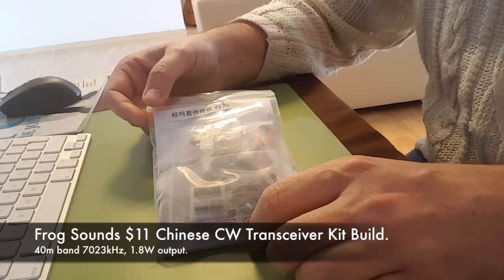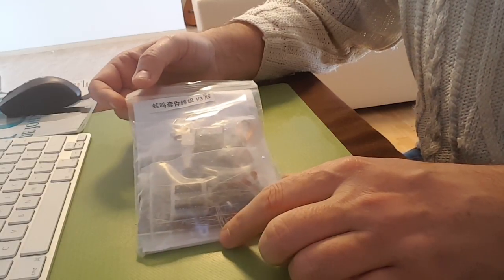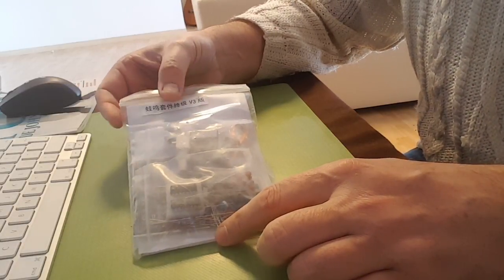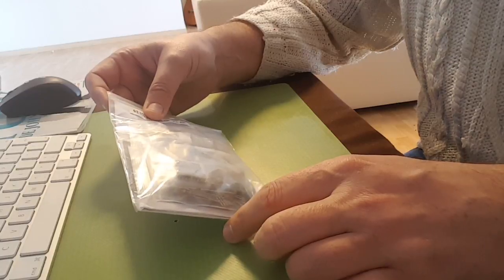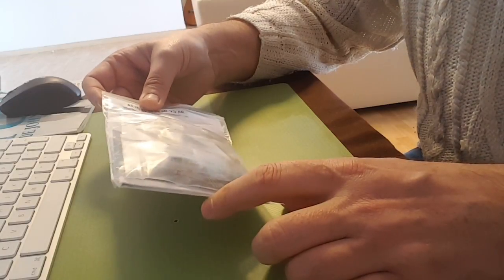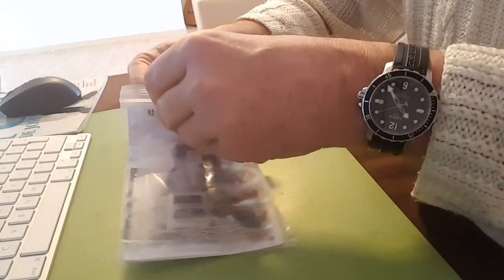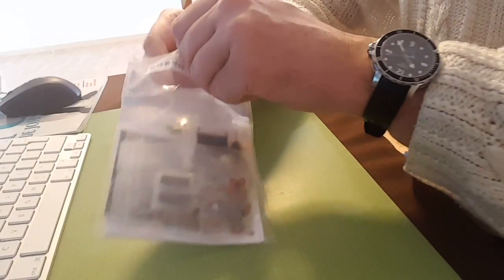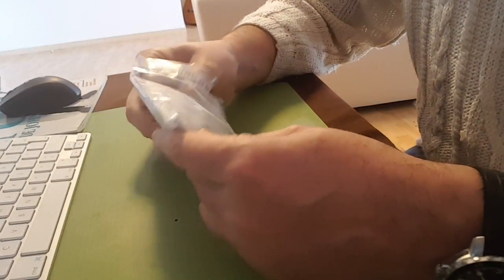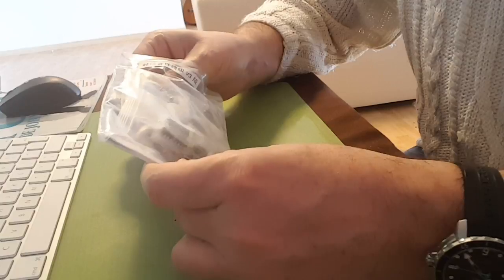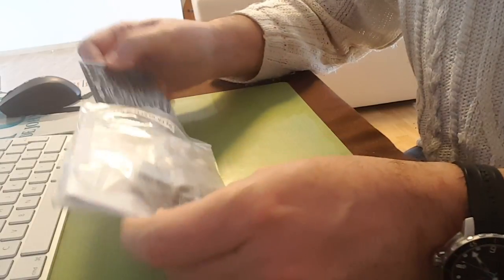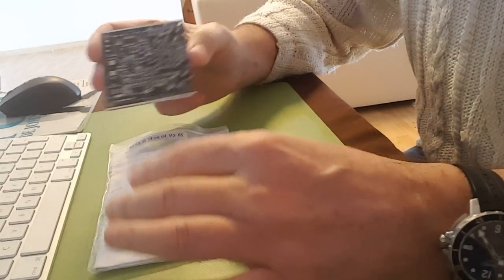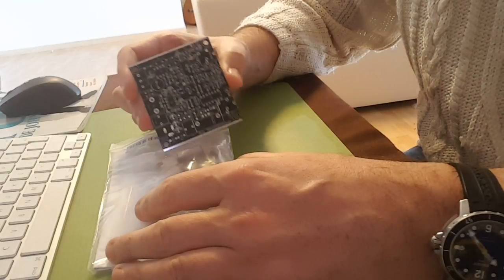After building the Pixie Chinese transceiver that I paid about three or four dollars for, I decided to build the Frogsounds transceiver, which is a little bit more sophisticated and presumably outputs about three watts.